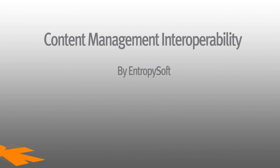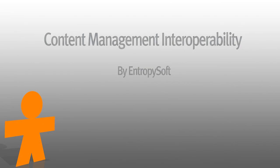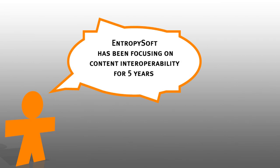Welcome to this presentation of content management interoperability by Entropysoft. Entropysoft has been focusing on content interoperability for five years.